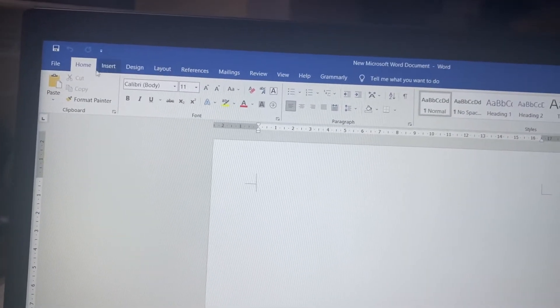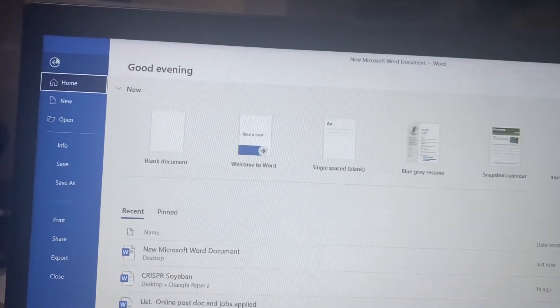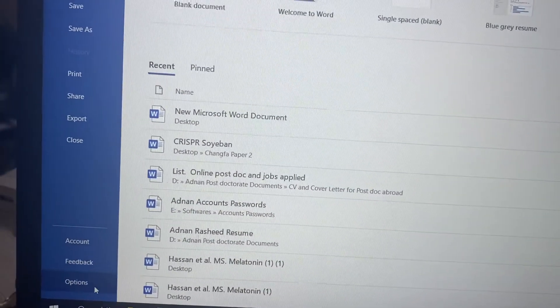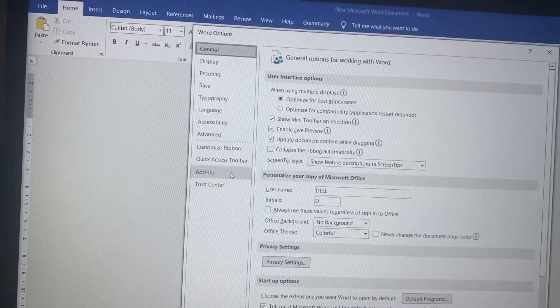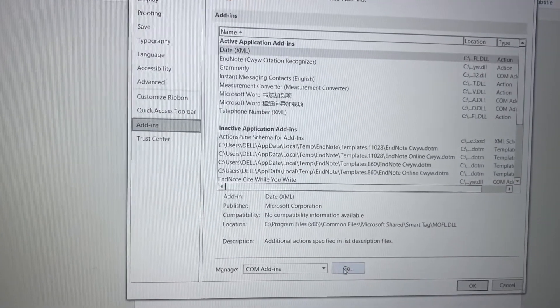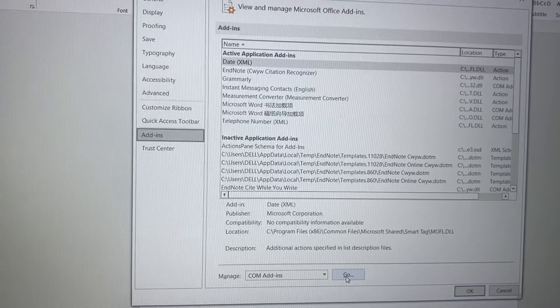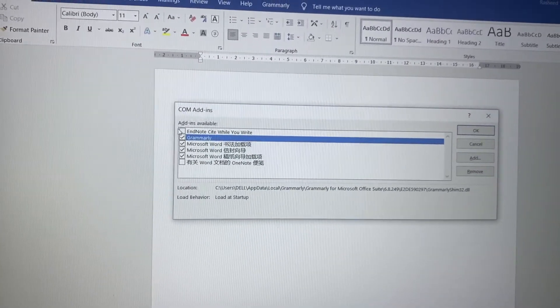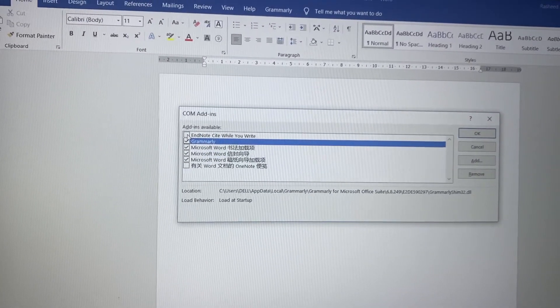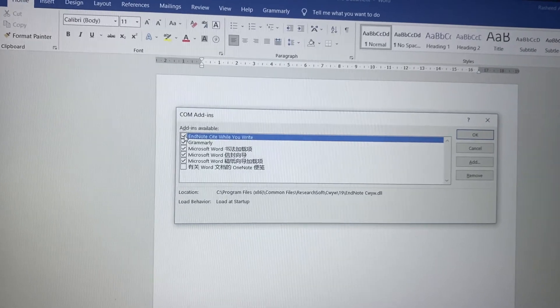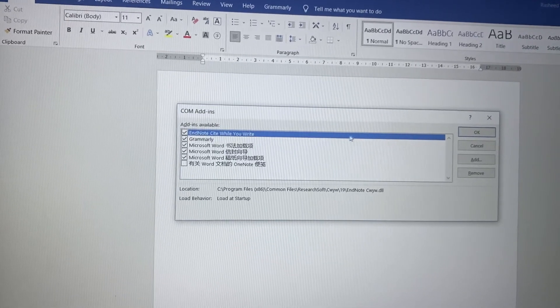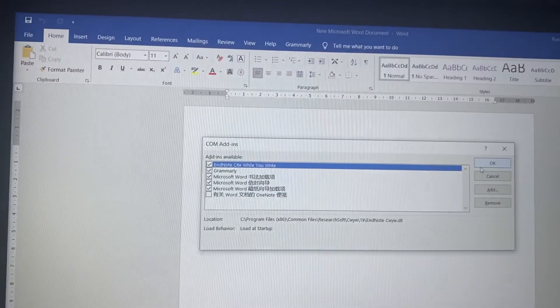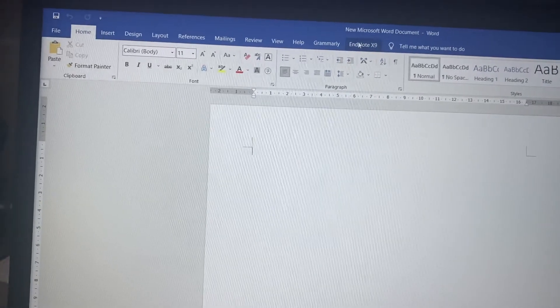this reason, if you cannot find the EndNote icon in Office, just go to Options, click on Add-ins, click on Go, and you can see, just click here to check it and click OK. You will see